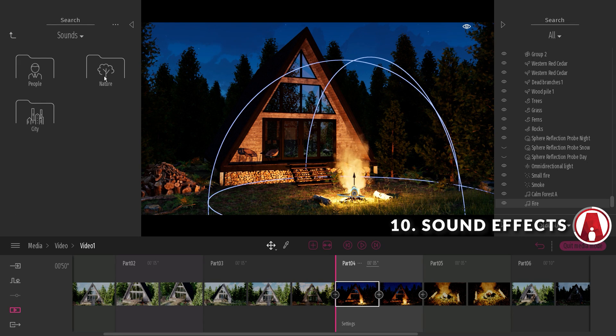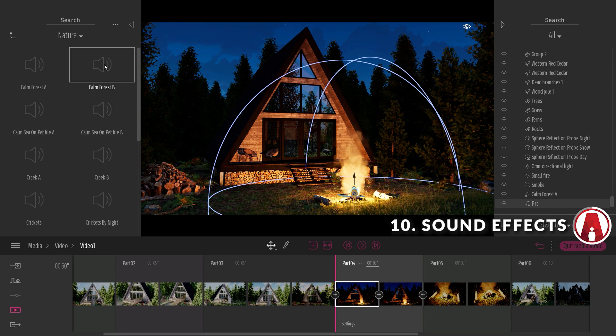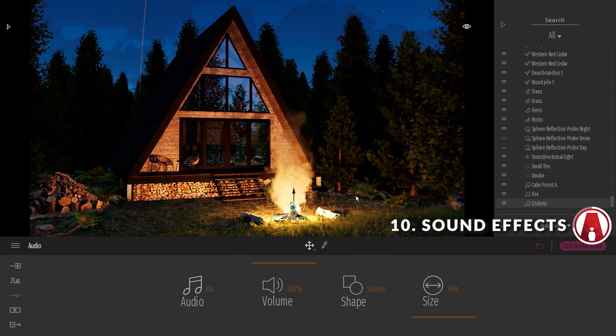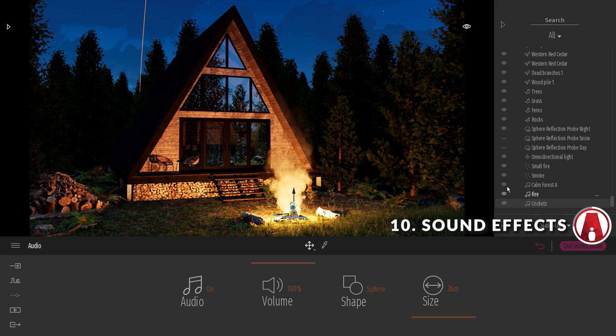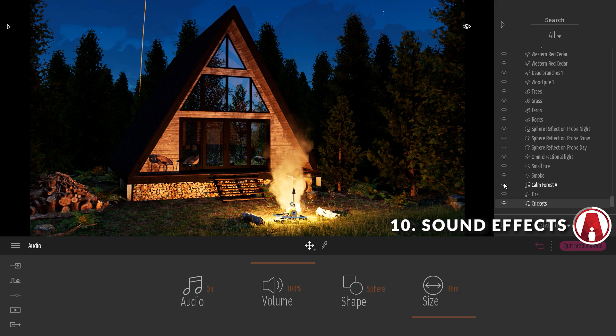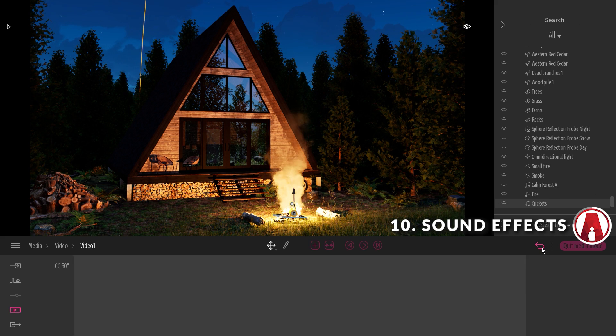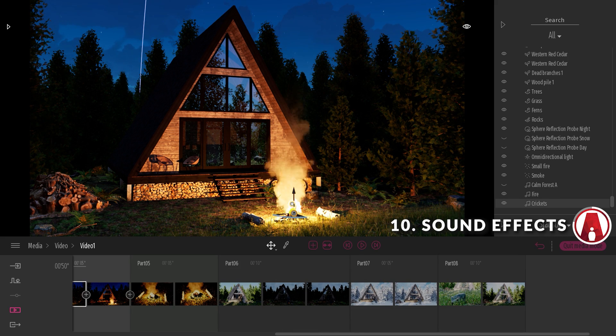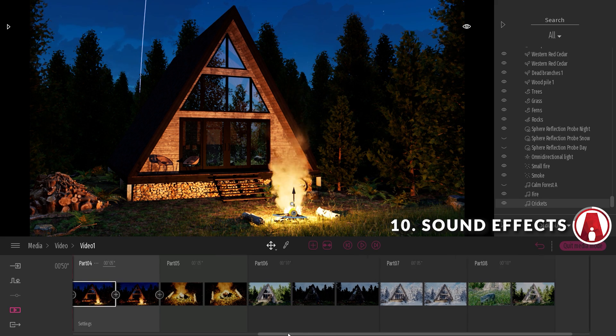You can also use different sound effects for different scenes, and then use the asset manager to turn on and off the sound effects for those scenes. This will allow you to create multiple interactive environments in one model.